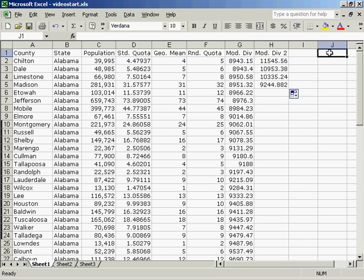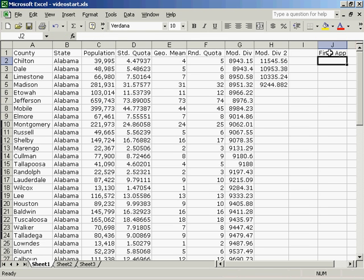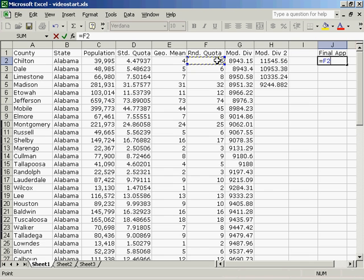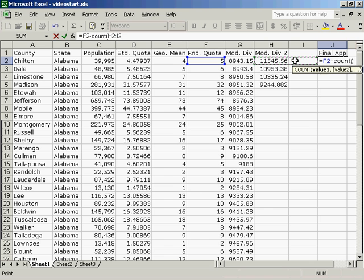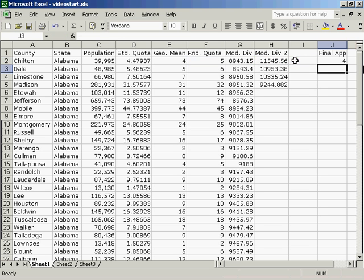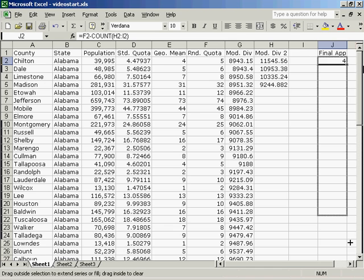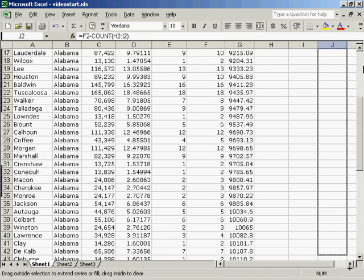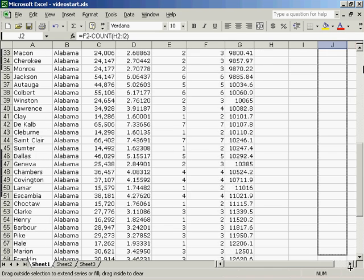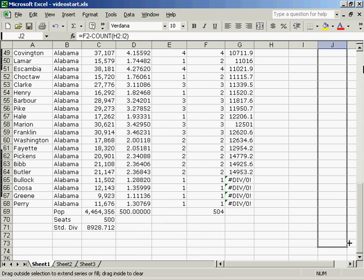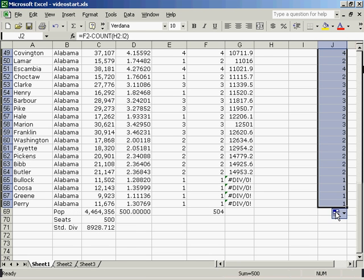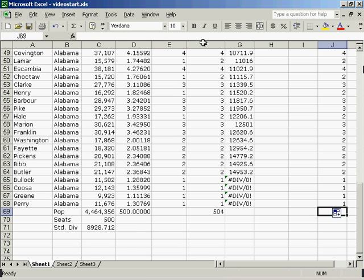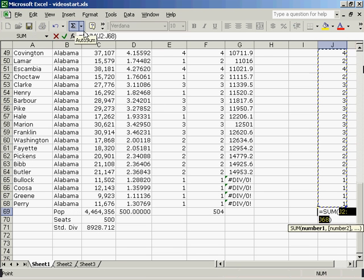I will do my final apportionment. The final apportionment is equal to the rounded quota, minus the count from your modified divisor 2 until your last modified divisor. I'll drag this all the way down. I will then sum this column.